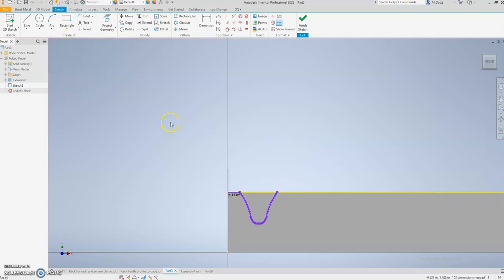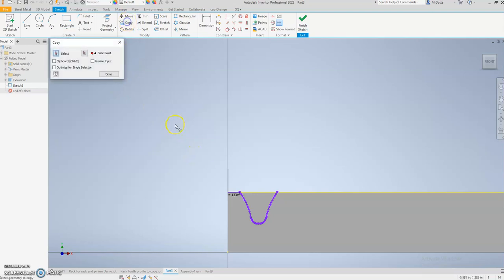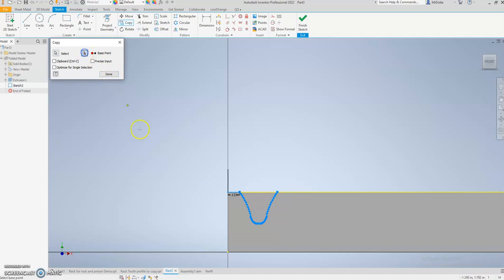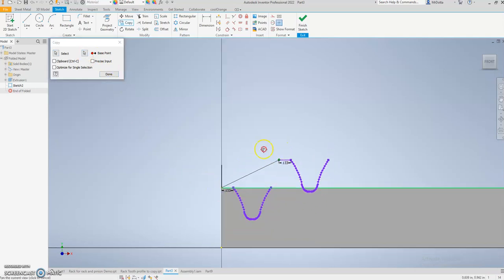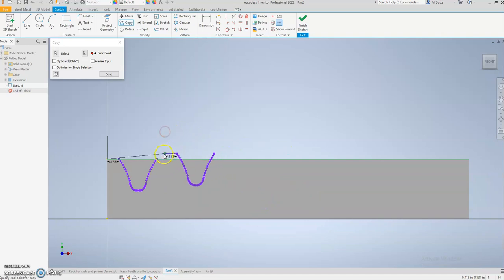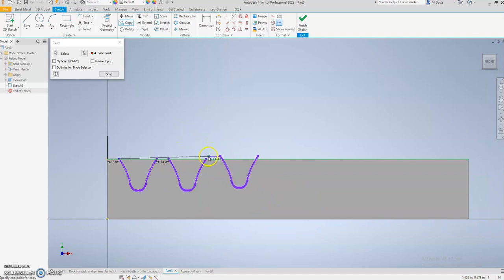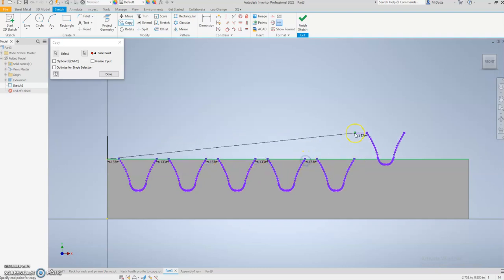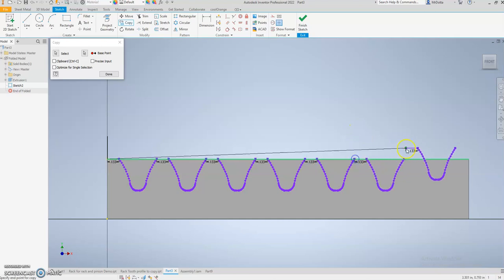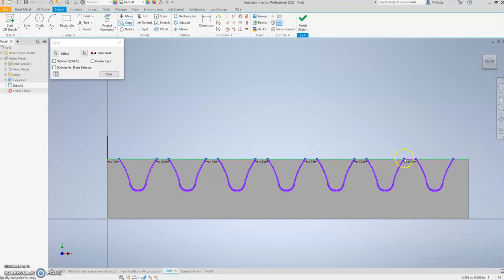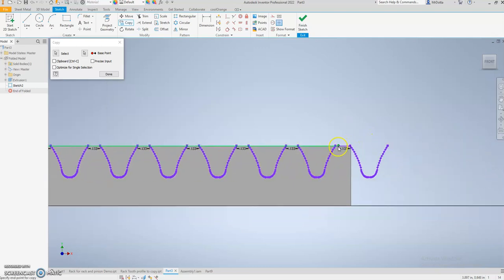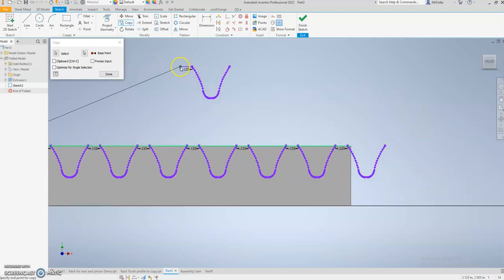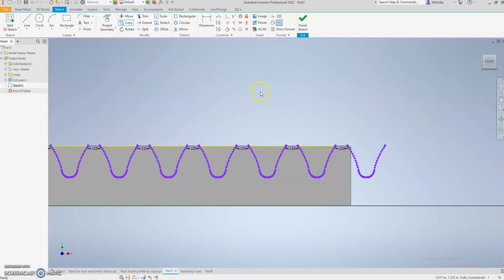Now I can copy this. Select it from the base point right here. I'm just going to keep repeating that profile across. There's other ways you can do this; this is a simple method. And then you may need to adjust your rack because it's not always going to hit perfect.